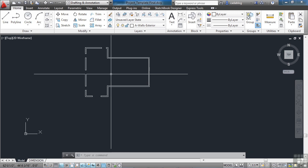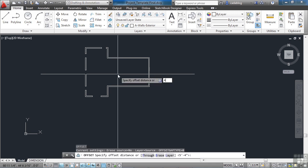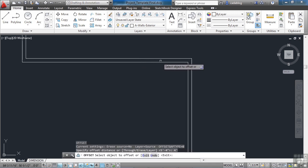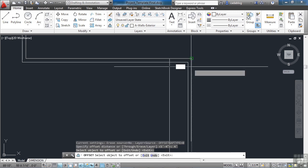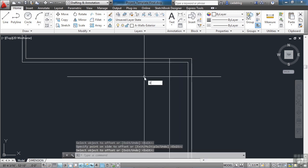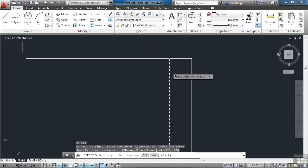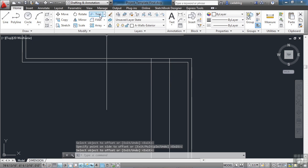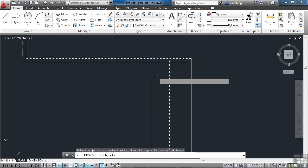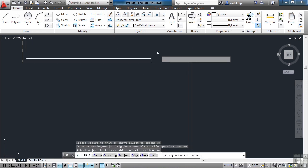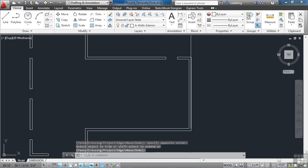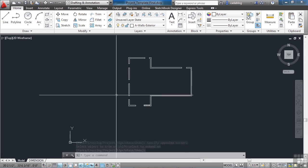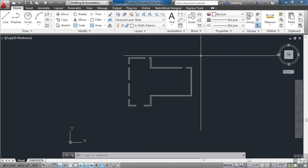We're going to make one more door. Four feet. From the end. Offset again. And the opening will be three feet four inches. Start the trim command. And let's clean all this up. There is our external wall with all the openings for doors and windows.